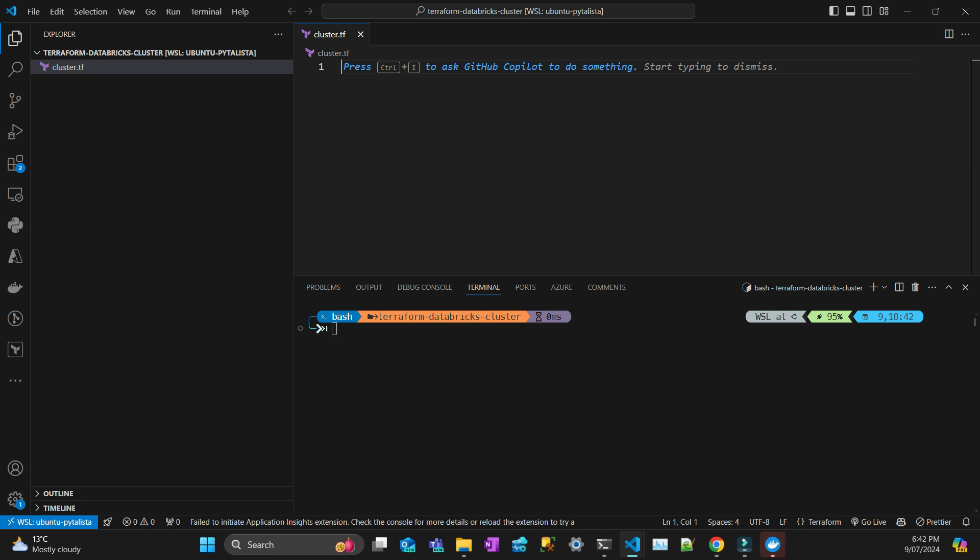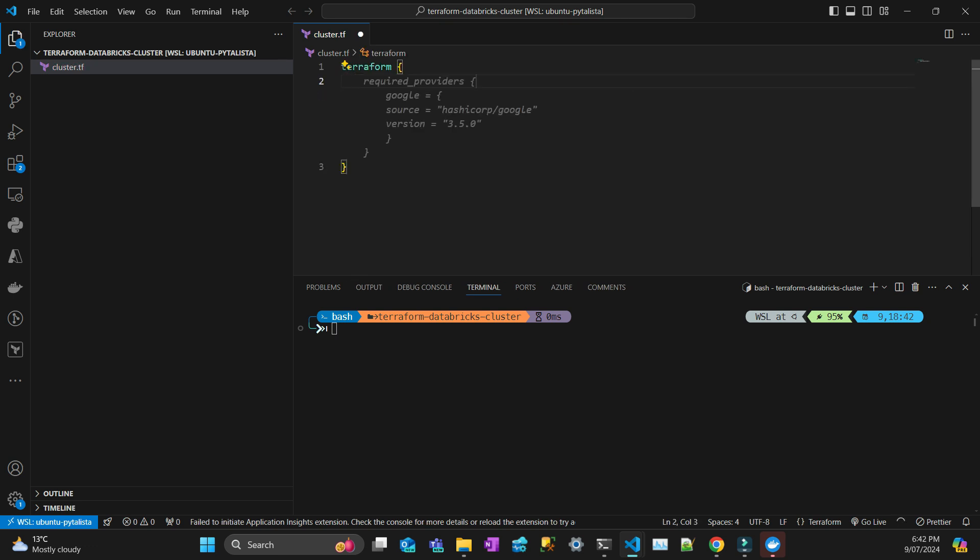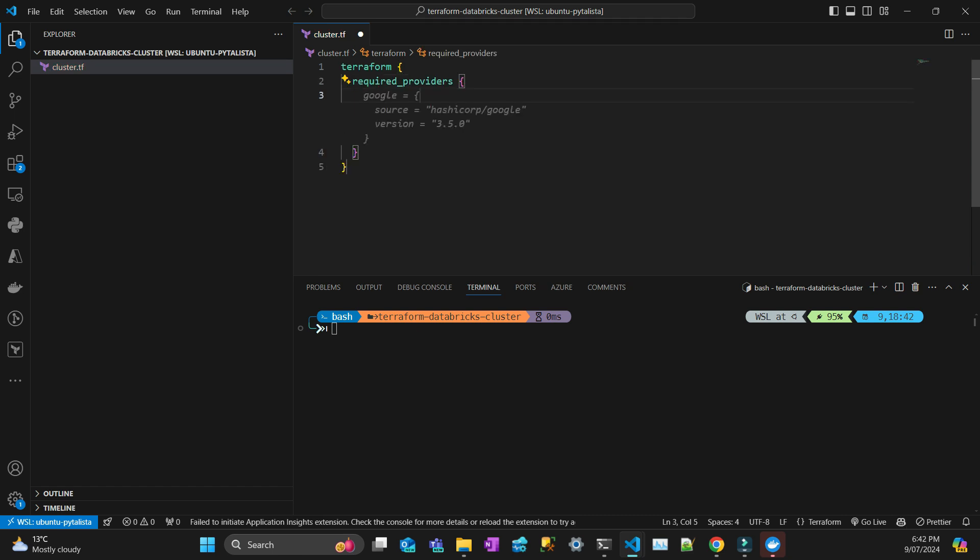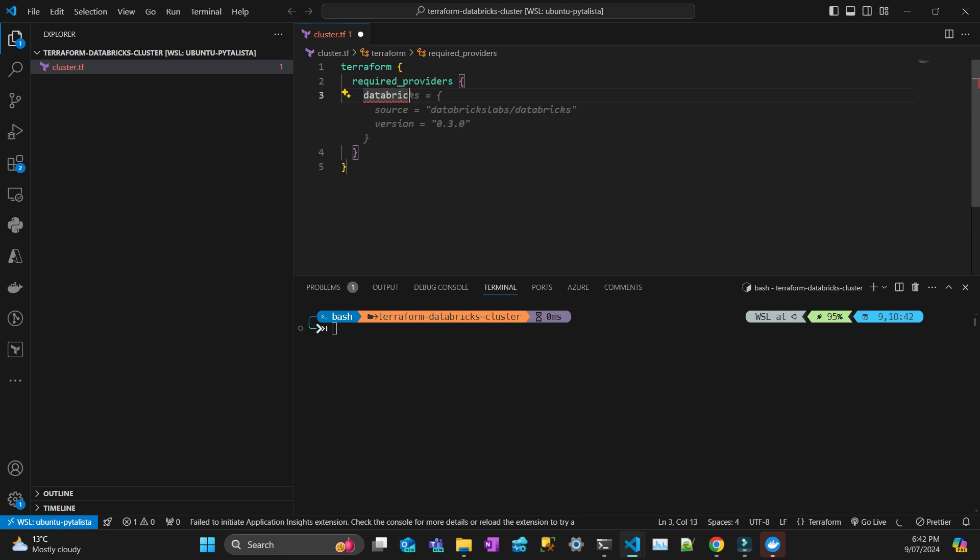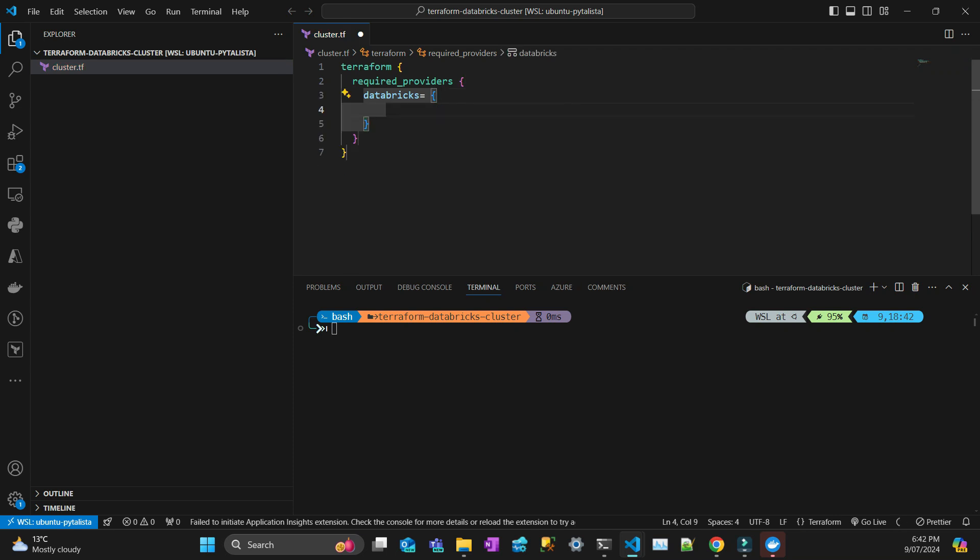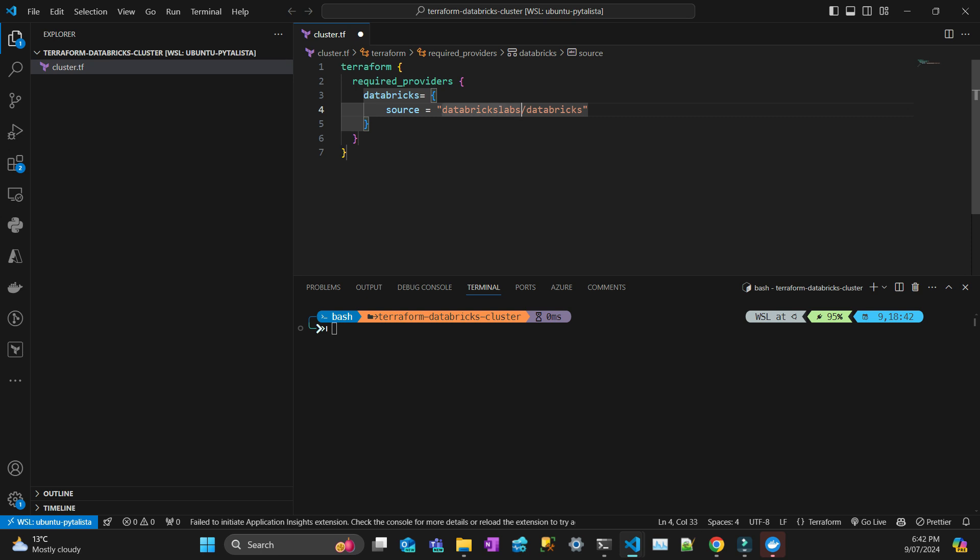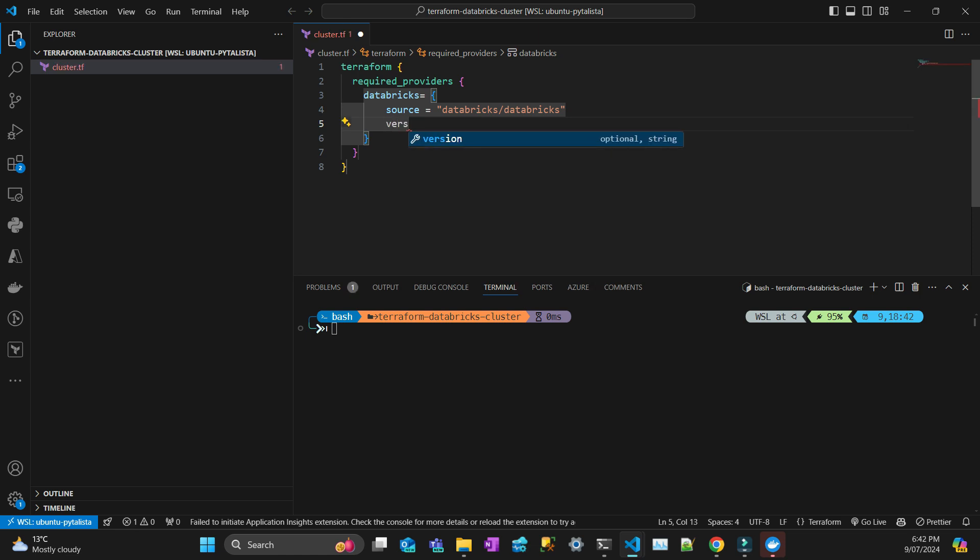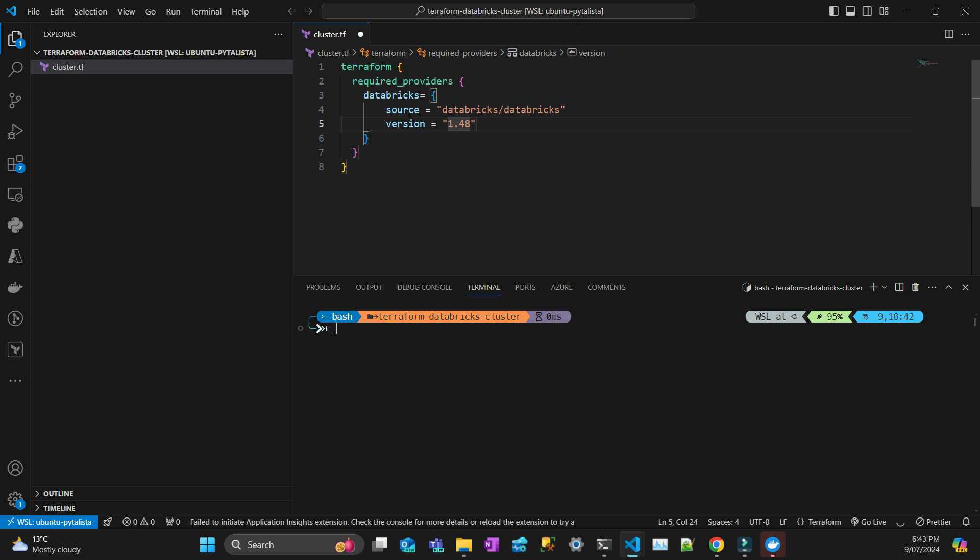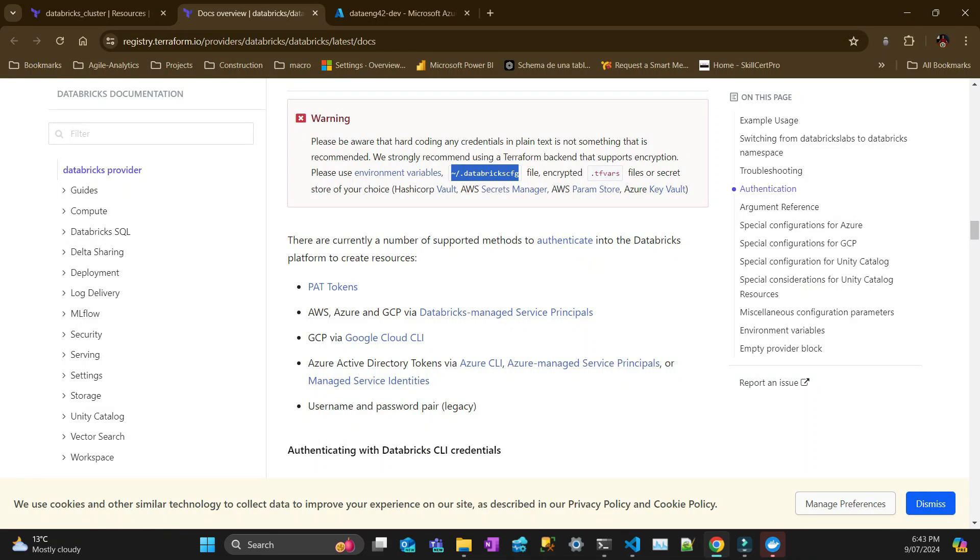The first thing you have to do to initialize a Terraform definition file is declare terraform, then the required providers. In this case I'm going to use Databricks. The source is going to be Databricks, and the version I'm going to use is 1.48.2, that was the latest one a couple days ago.